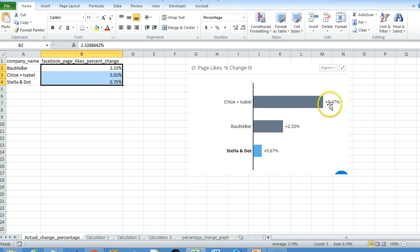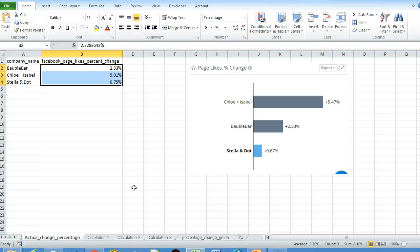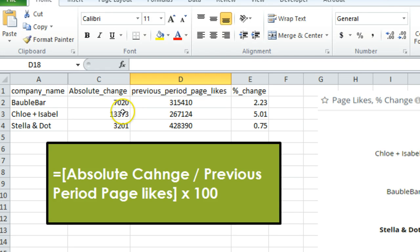This is how the graph is shown in RivalIQ. Note that percentage values may differ since data was downloaded on different days. There are three ways to calculate the percentage change or growth rate. The first option is if you have only the absolute change and the previous period Facebook page likes available. In that case, the equation is: absolute change divided by previous period page likes, multiplied by 100.